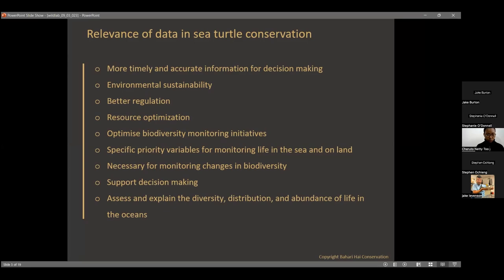Data helps create specific priority variables for monitoring life in the sea and on land. We can't monitor everything, so we focus on key indicators of marine ecosystem health. Sea turtles, for instance, are considered indicators of a healthy ecosystem. We monitor them over time, and if we notice a negative trend in these species, it signals that the marine ecosystem is heading in the wrong direction.